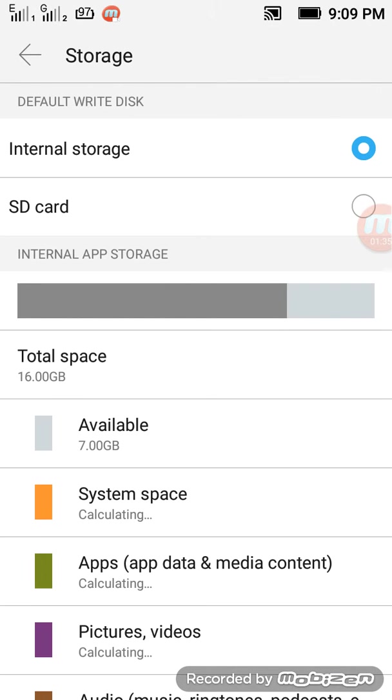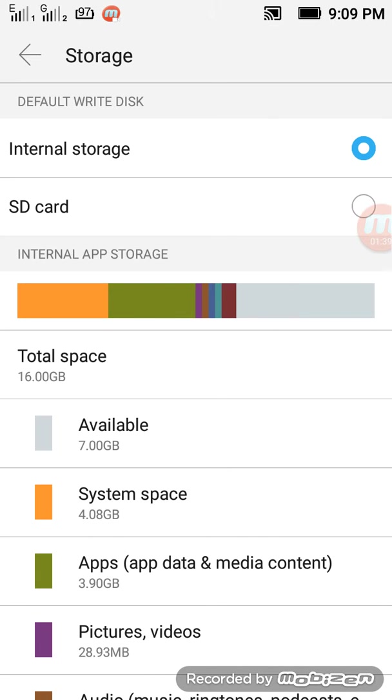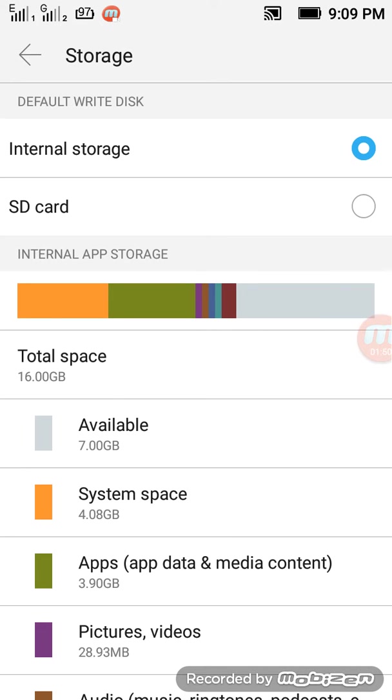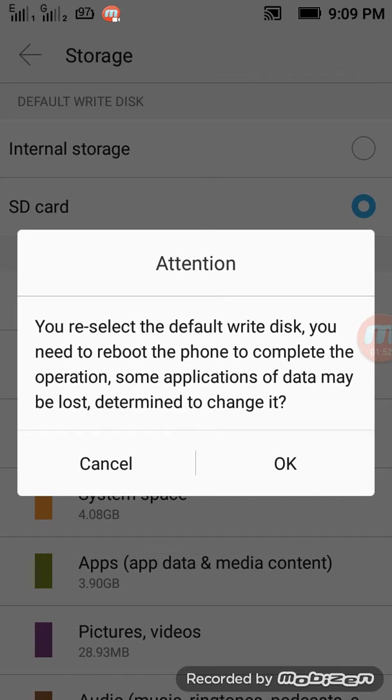You see, the default write disk is selected on internal storage, so you can't write on your SD card. You have to simply click on that. It asks you to select a default write disk.